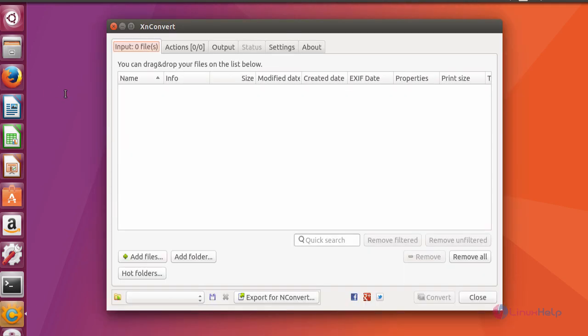Your application gets opened like this. Here you can import your files in any format and convert it into GIF, PNG and so on. And thus we have seen how to install XN Convert on Ubuntu 17.04.